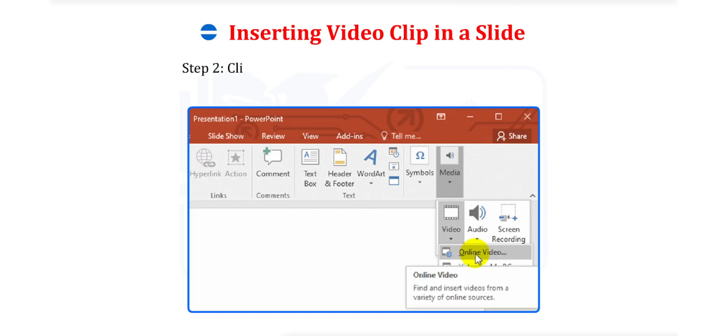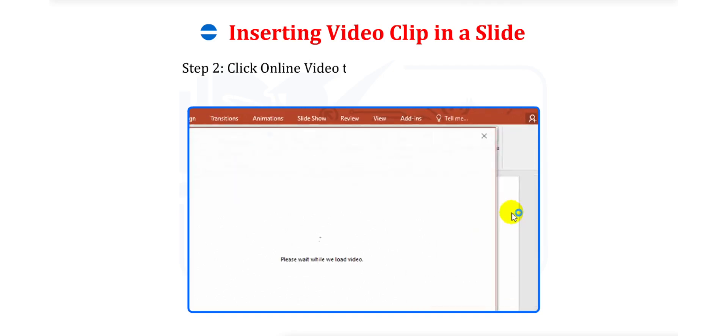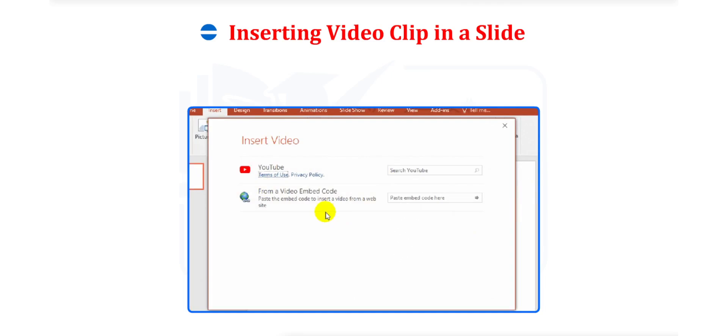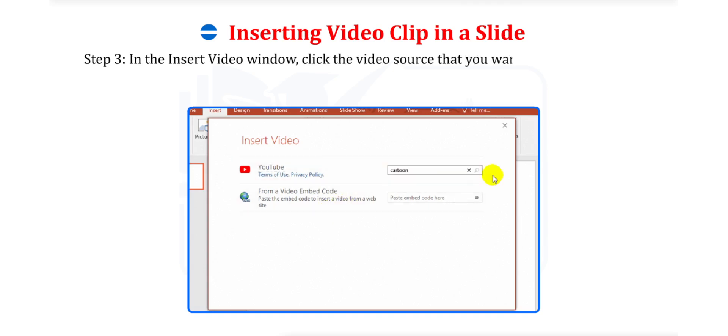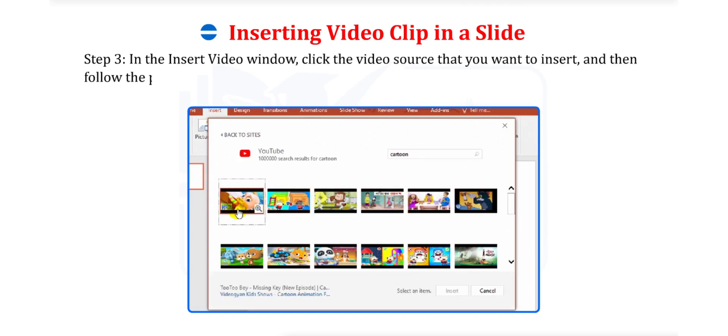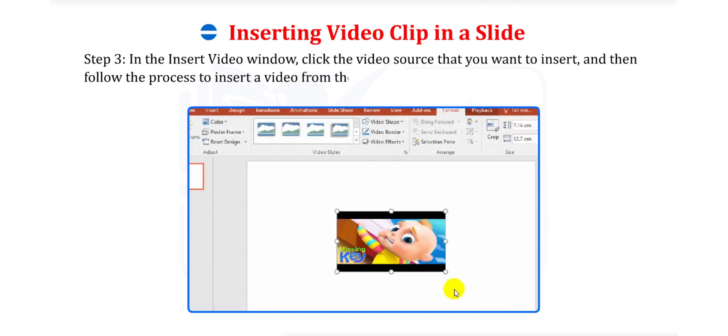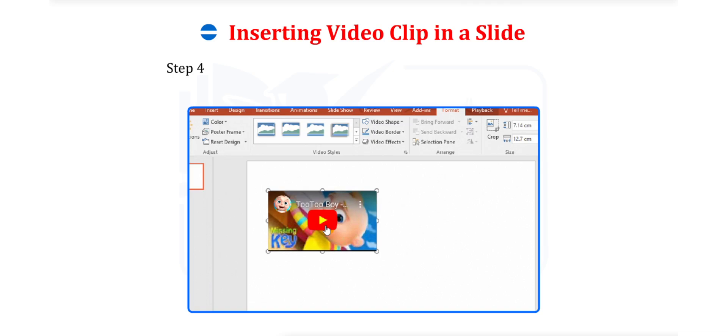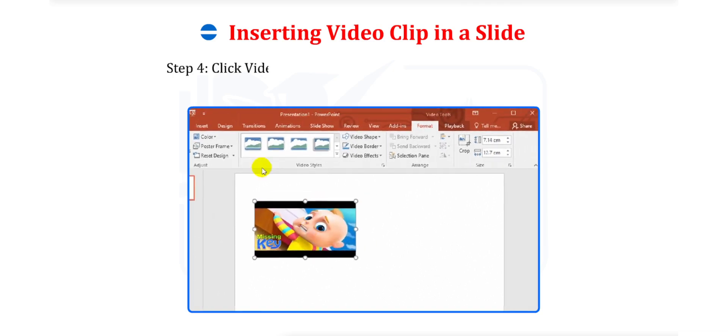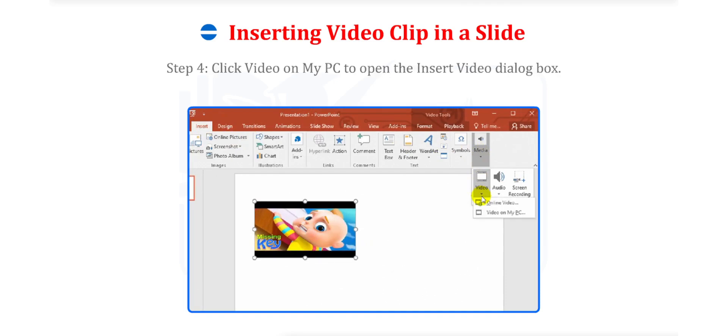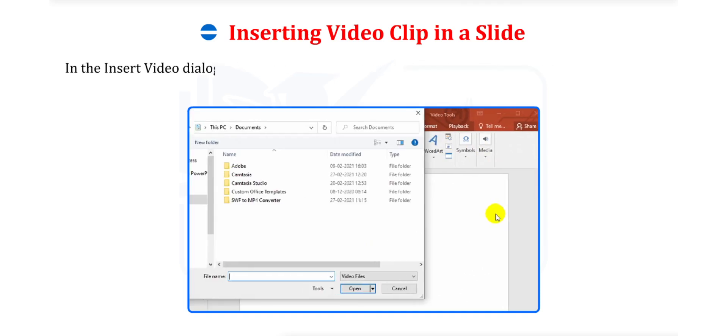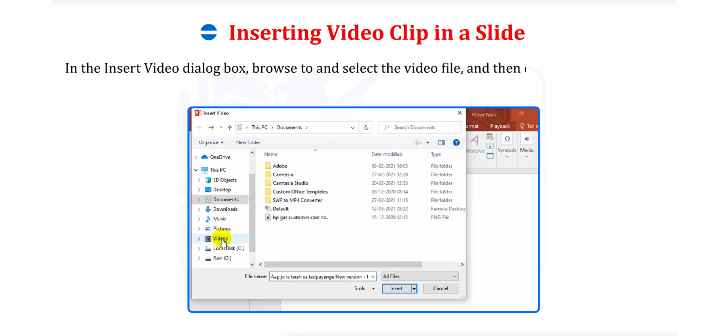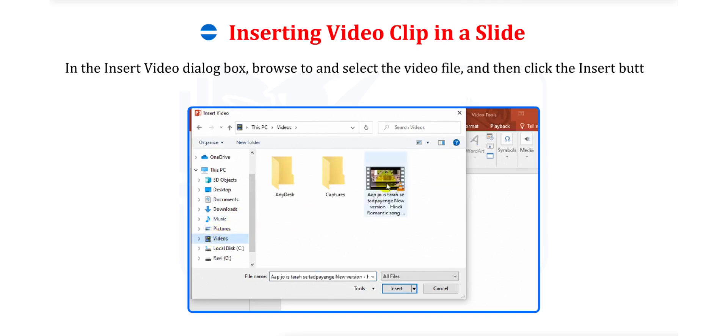Step 2. Click Online Video to open the Insert Video window. Step 3. In the Insert Video window, click the video source that you want to insert and then follow the process to insert a video from the selected source. Step 4. Click Video on My PC to open the Insert Video dialog box. In the Insert Video dialog box, browse to and select the video file and then click the Insert button.